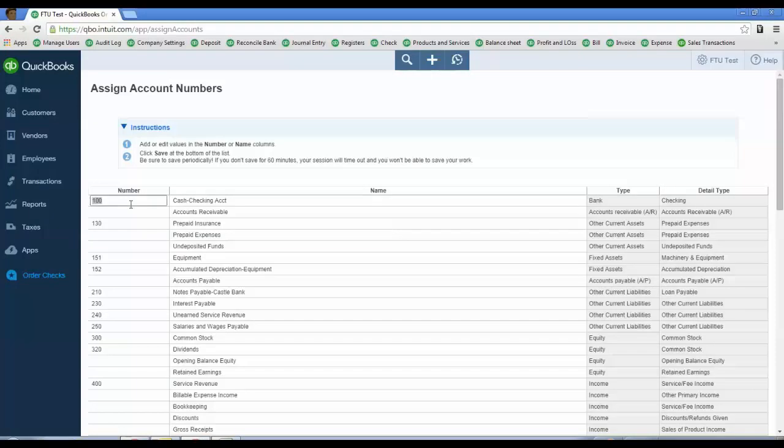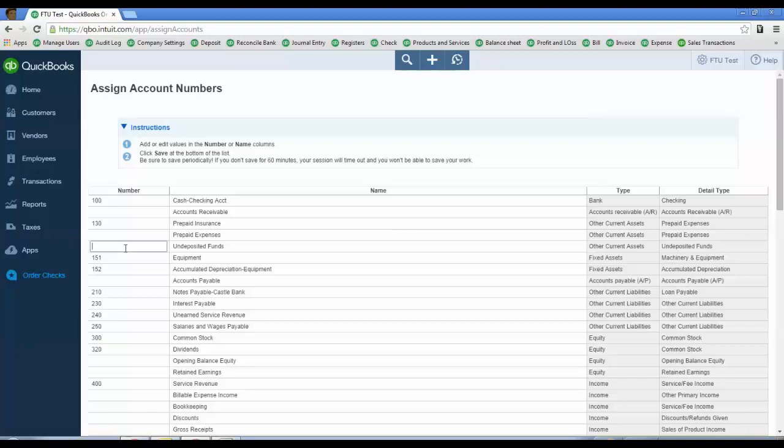Anything that doesn't have a number, just go ahead and put in an account number assuming you're keeping it to go along with your others. Or just like I showed before, delete the ones you don't want. As long as they don't have a balance, they won't show up on reports.